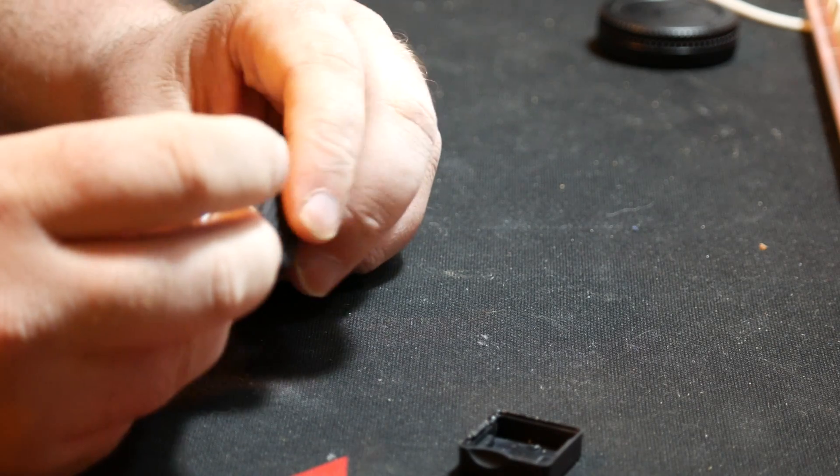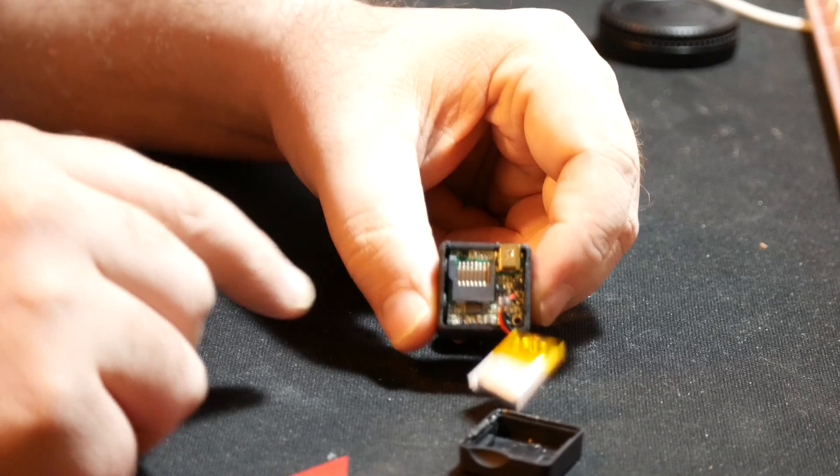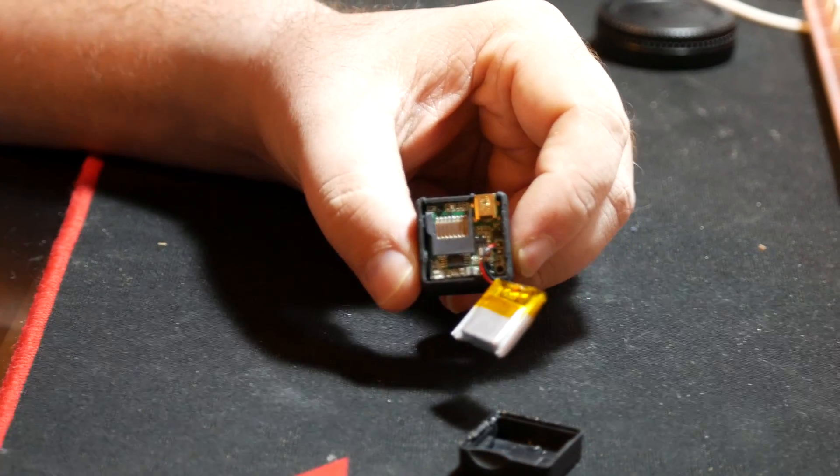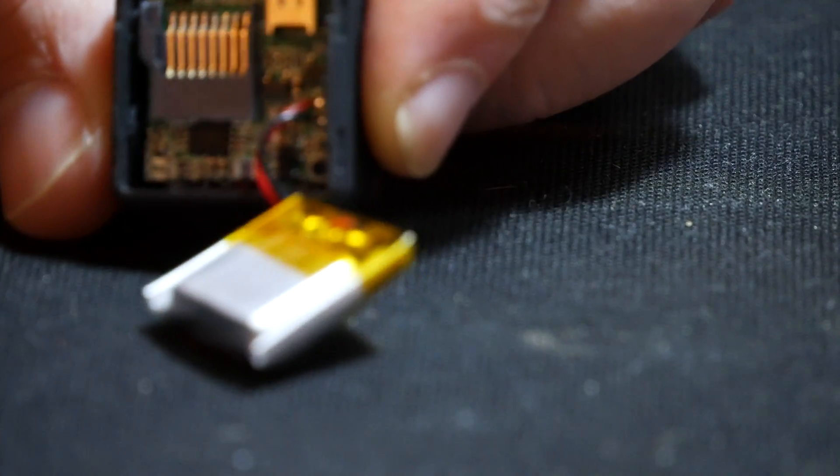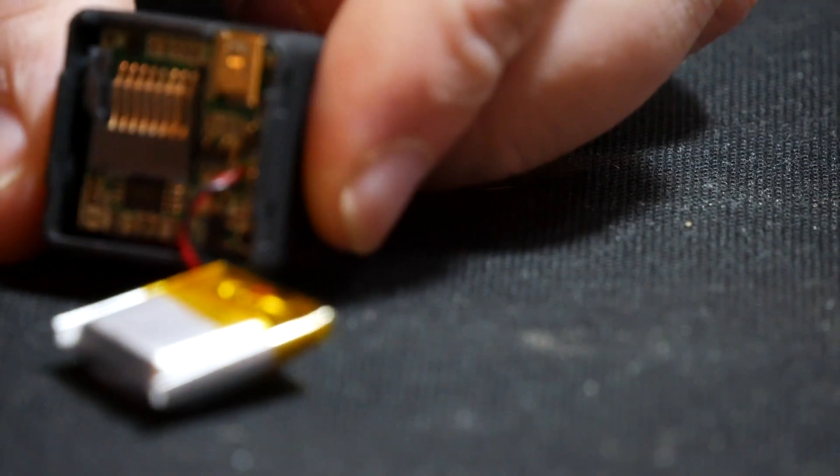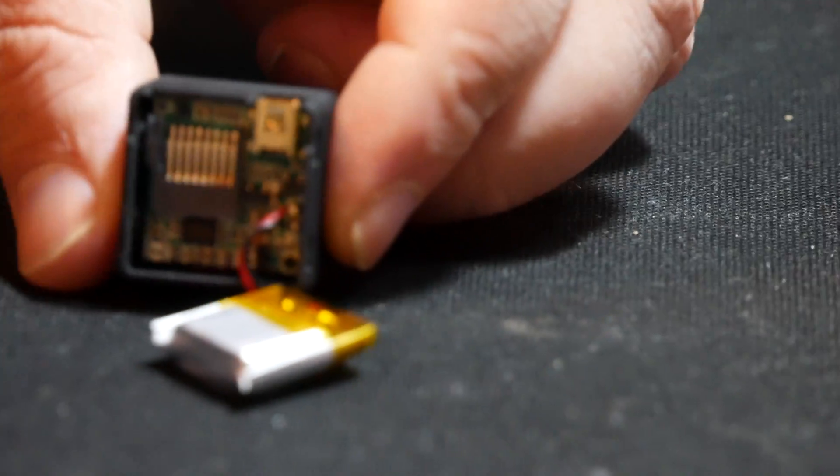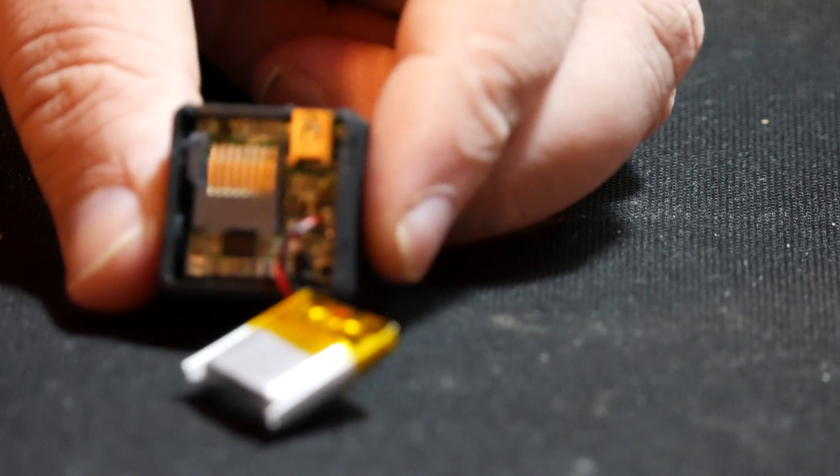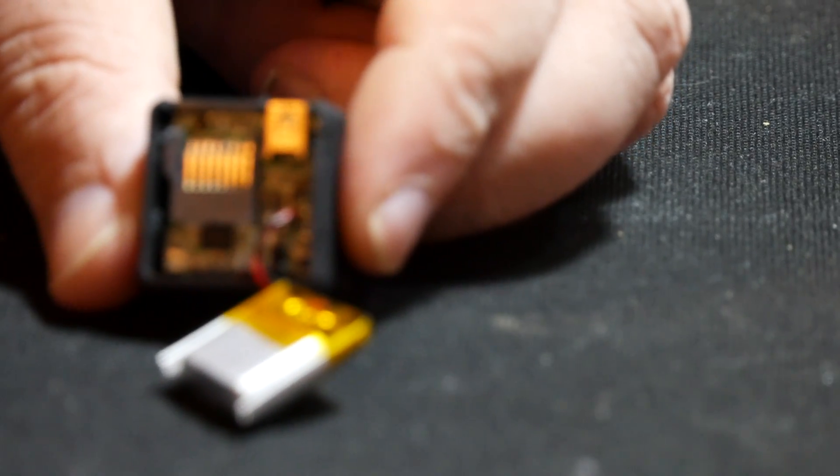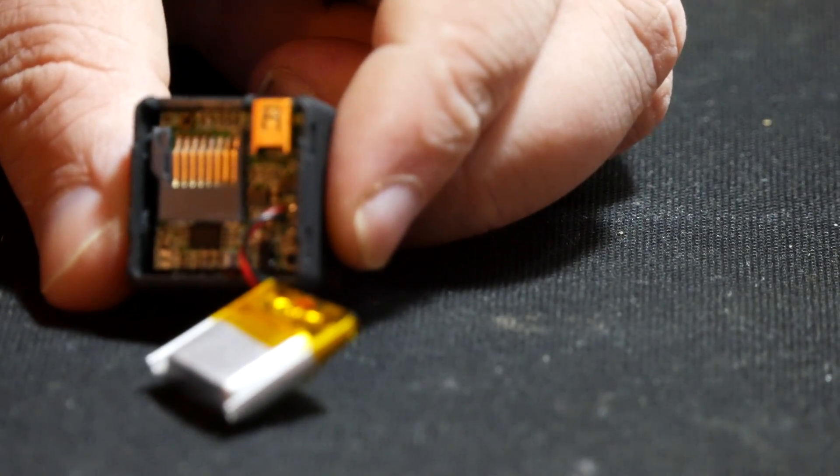And then there are two tiny little screws in there, but you can't see them, sadly. Damn it.